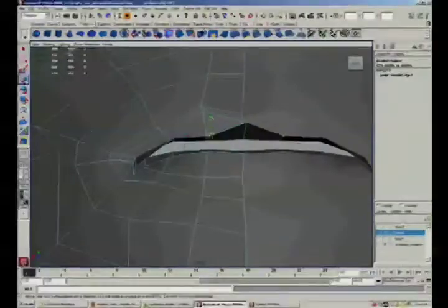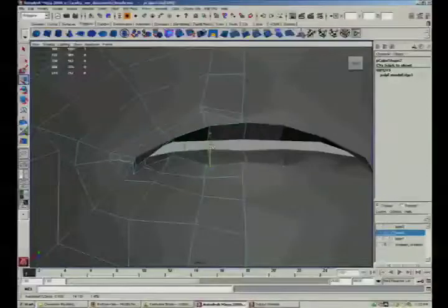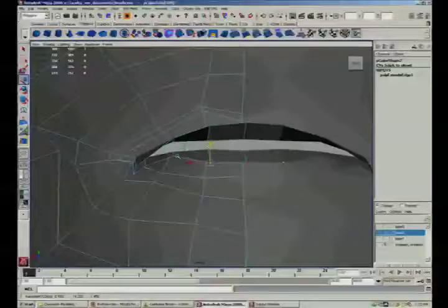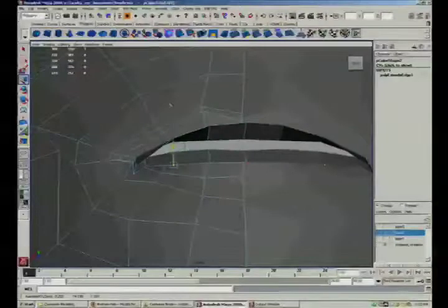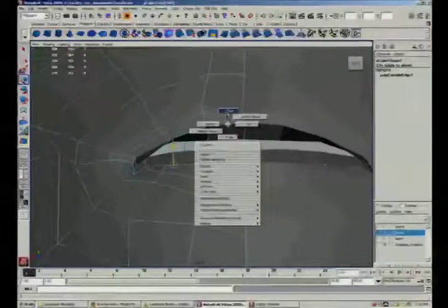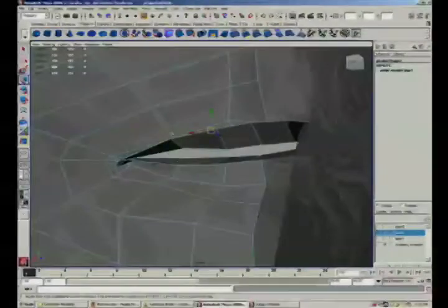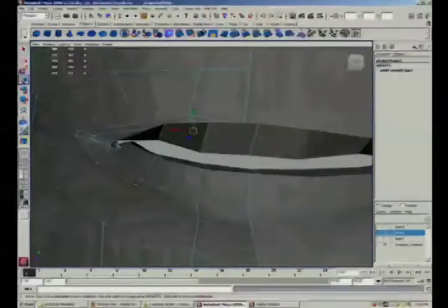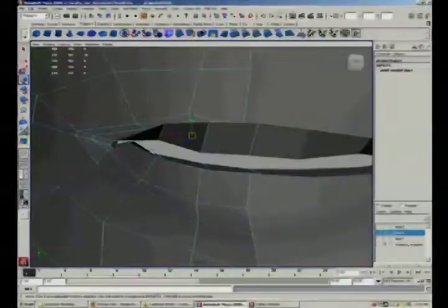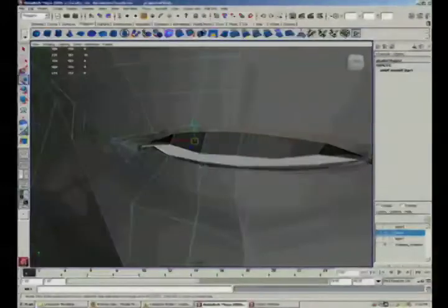I just want to open this up because if I end up putting teeth inside this mouth, I need, of course, some place for those teeth to go, and I don't want to be able to see back into the throat and deny my illusion of a solid model by betraying the fact that it's actually just an empty shell.